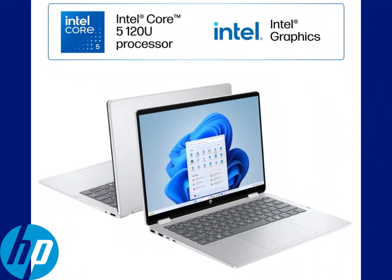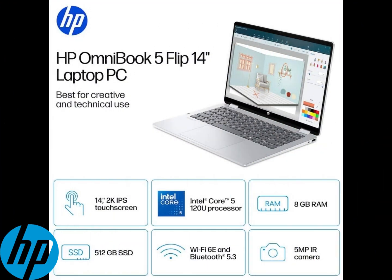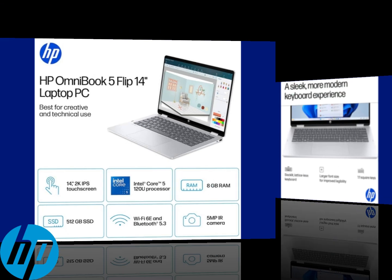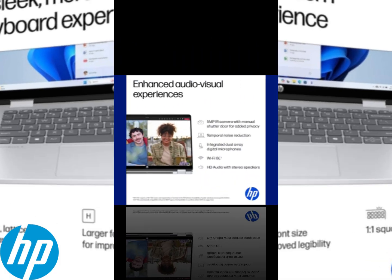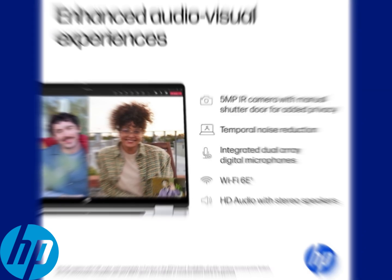That is it for the unboxing and the initial setup for the HP Omnibook 5 14-inch touchscreen two-in-one laptop. My next video will be a performance review on this HP Omnibook 5 laptop compared to another HP laptop I have at home.